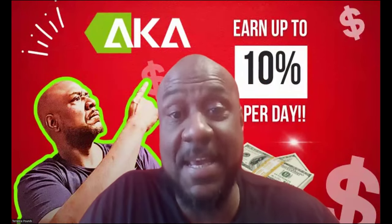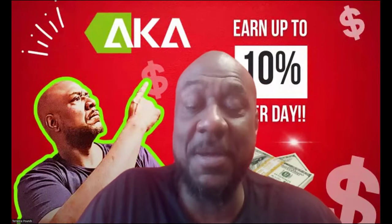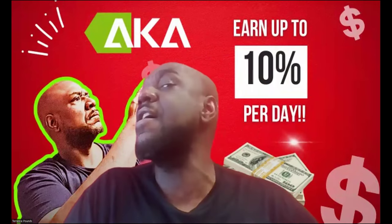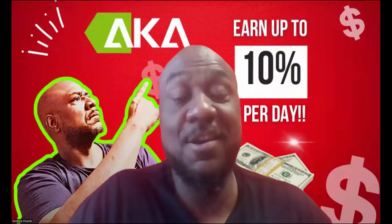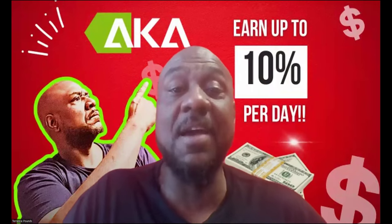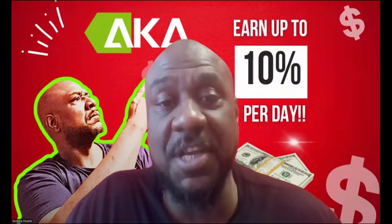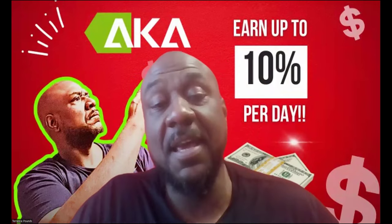And you can see, you can earn up to 10% per day. Crazy, ain't it, right folks? New platform, just launched.